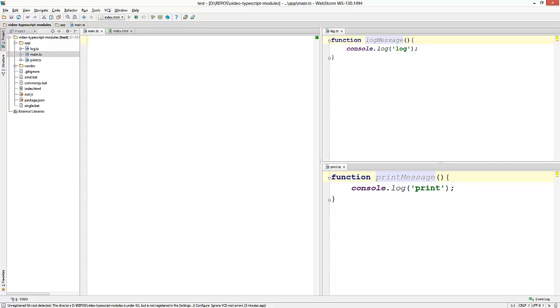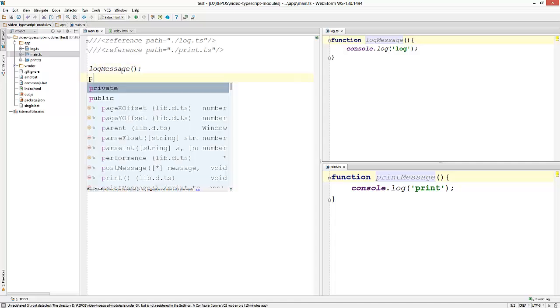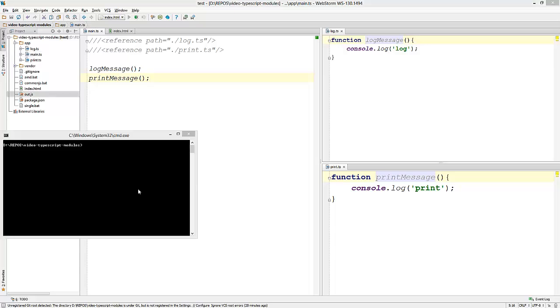Let's look at the simplest way of doing this without any module pattern. I'm simply going to reference these two files into my main.ts. And now I'm free to use these functions. Now to compile all these files into a single JavaScript file, I'm going to run the TypeScript compiler with the dash dash out option and specify the name of the single JavaScript output file.